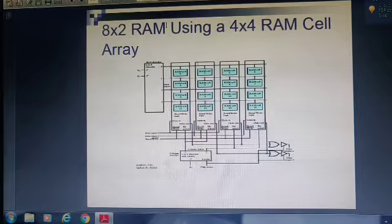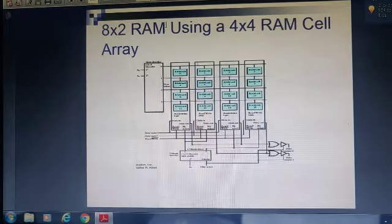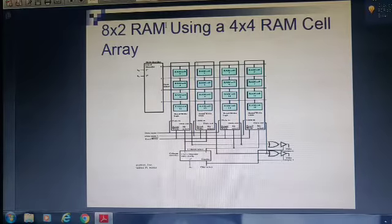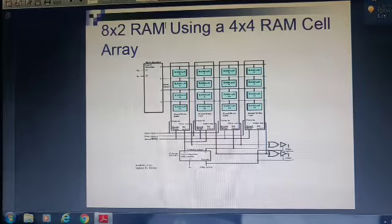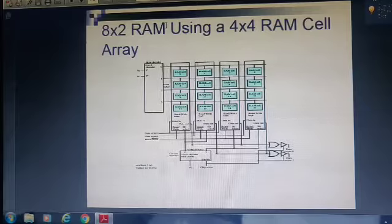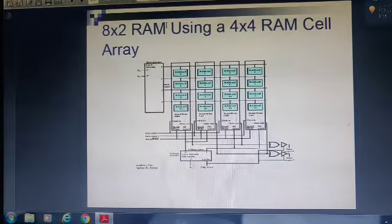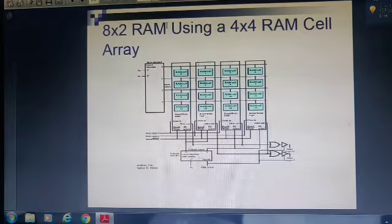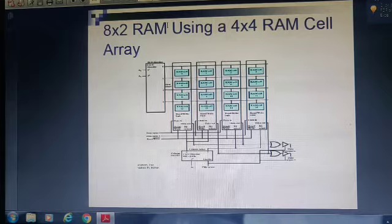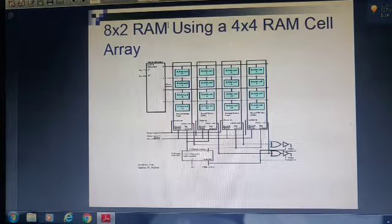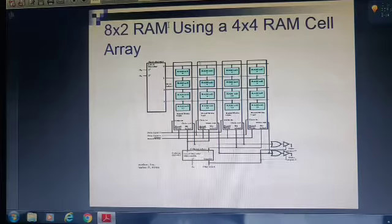This is an 8x2 RAM using a 4x4 RAM cell array. The 4x4 array consists of four rows and four columns. We use a 2x4 decoder with inputs A0 and A1. If both inputs are 0,0, the first row is selected; if 0,1, the second row; if 1,0, the third row. Similarly, to select a column, there is another 2x4 decoder at the bottom used to select a particular column. Whenever the intersection of a selected row and column points to a particular RAM cell, you can perform either a read or write operation on that cell.